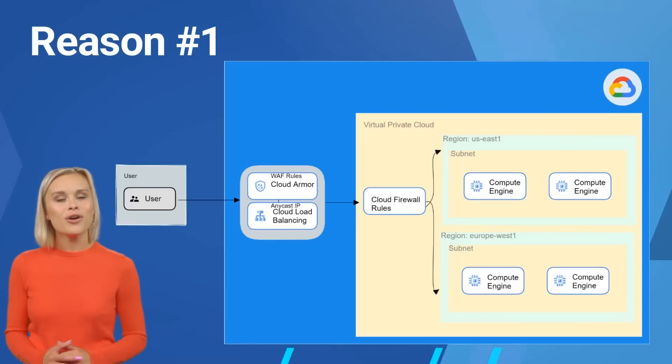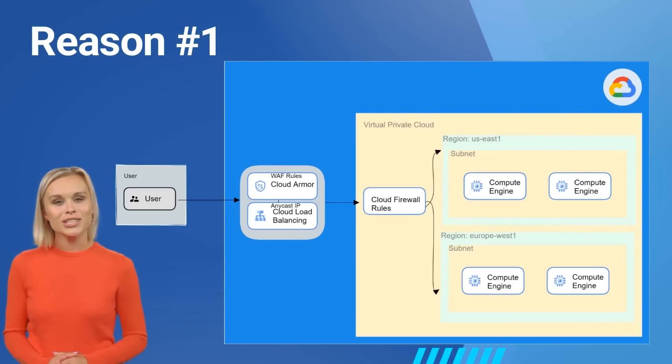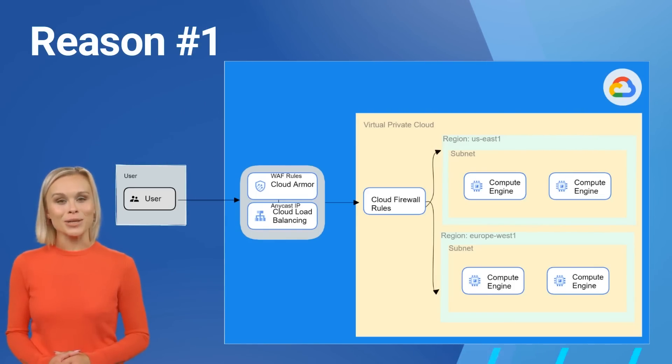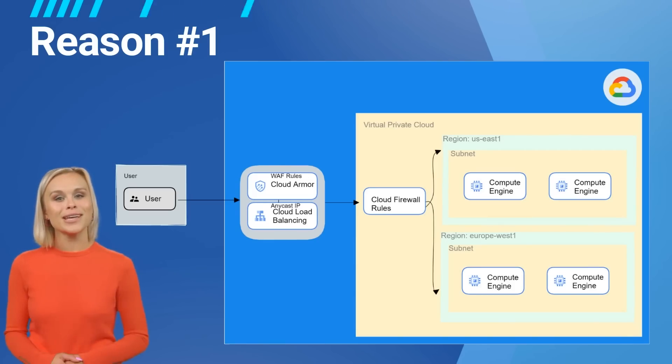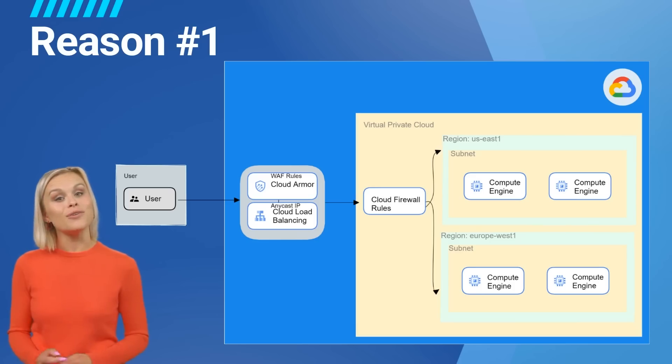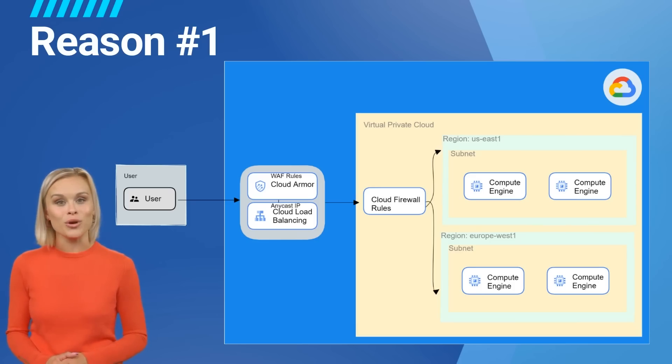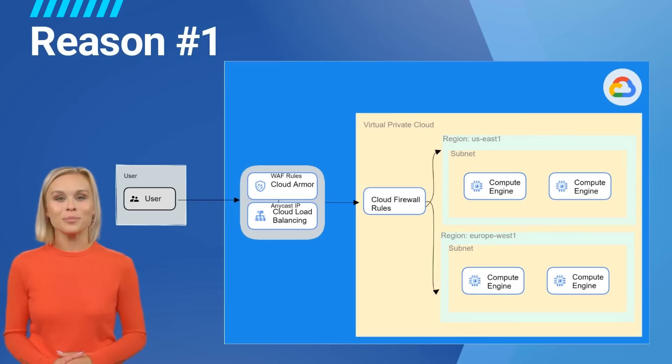A digital native startup SaaS company has just deployed a new web application in Google Cloud that tracks the sleeping habits of people who suffer from sleep disorders in order to give them a better quality sleep experience. They are a small startup with a humble budget and don't want to be locked into any long-term commitments.